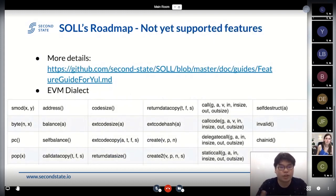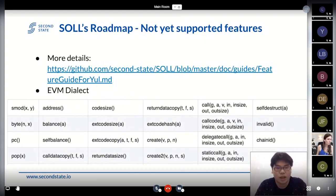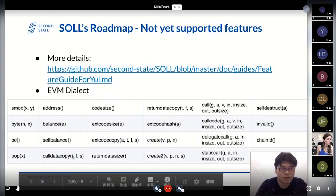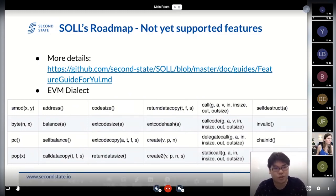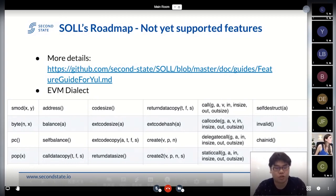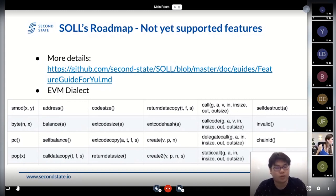There are some things we don't support now, like balance or self-balance instructions. We will keep going to finish these unimplemented instructions in a few months.